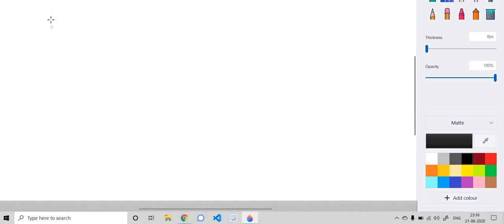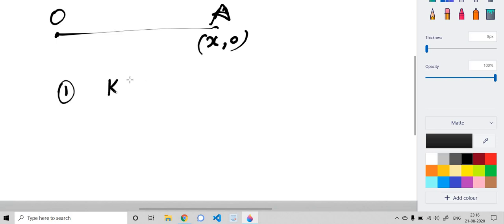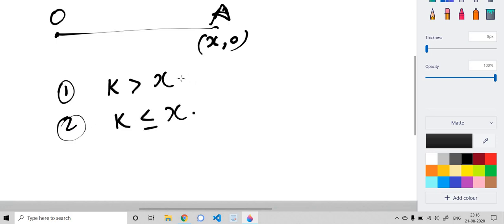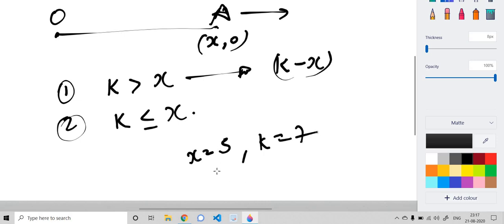There are two cases. Suppose A's coordinate is X. Case 1: K is greater than X. Case 2: K is less than or equal to X. For Case 1, we simply need to shift A to the right by a distance of K minus X. For example, if X is 5 and K is 7, we shift A to the right by 2 units.